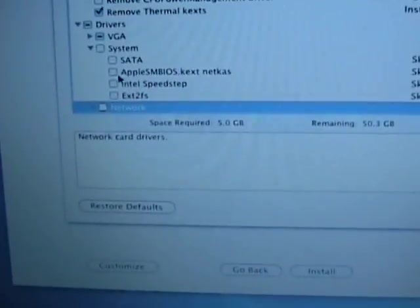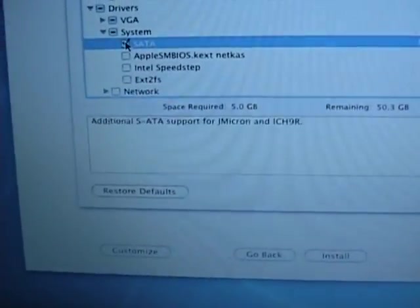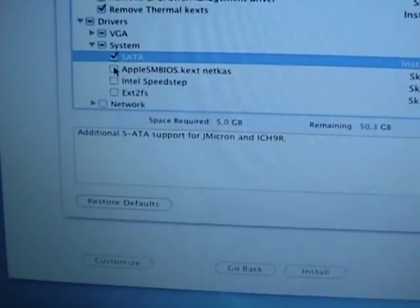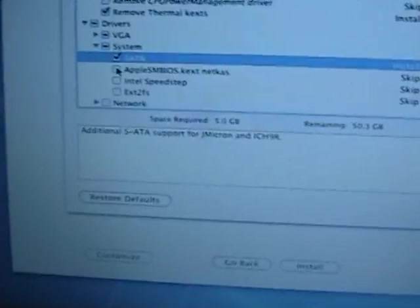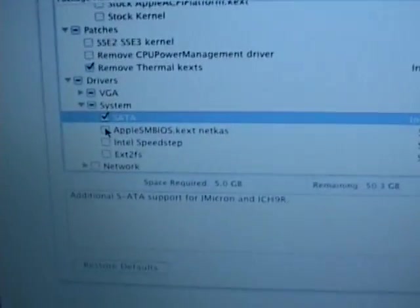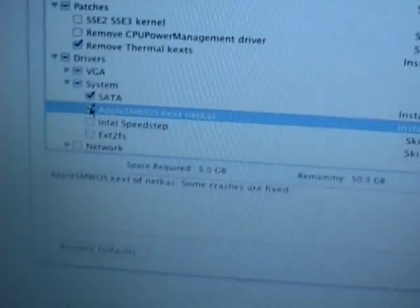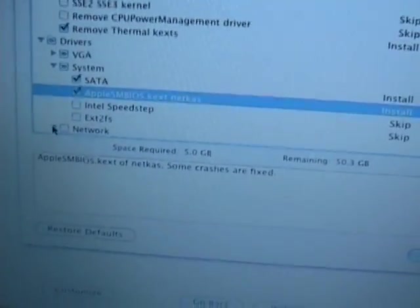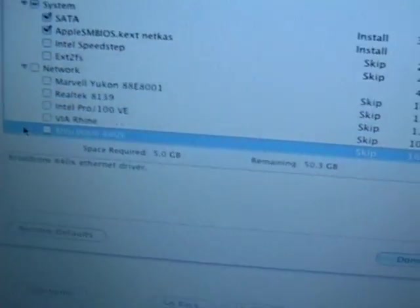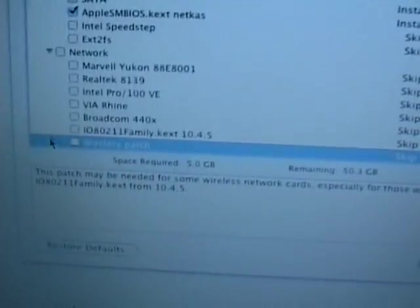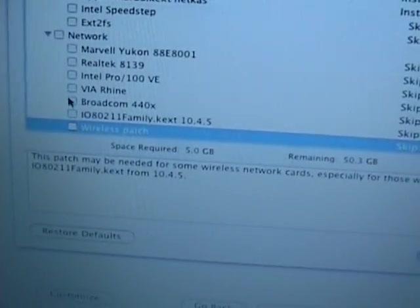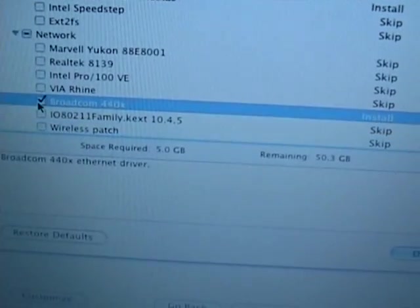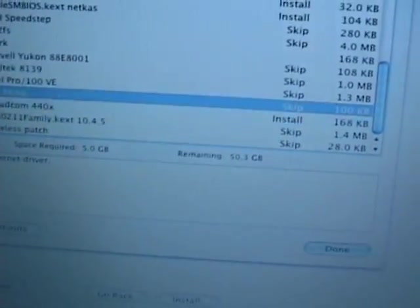I'm going to go to System. Here you're going to check off SATA, AppleSMBIOS.kext, Netcast. Then we're going to go to Network. You're going to select Broadcom 440x for your wireless that's in this laptop. And that's it.